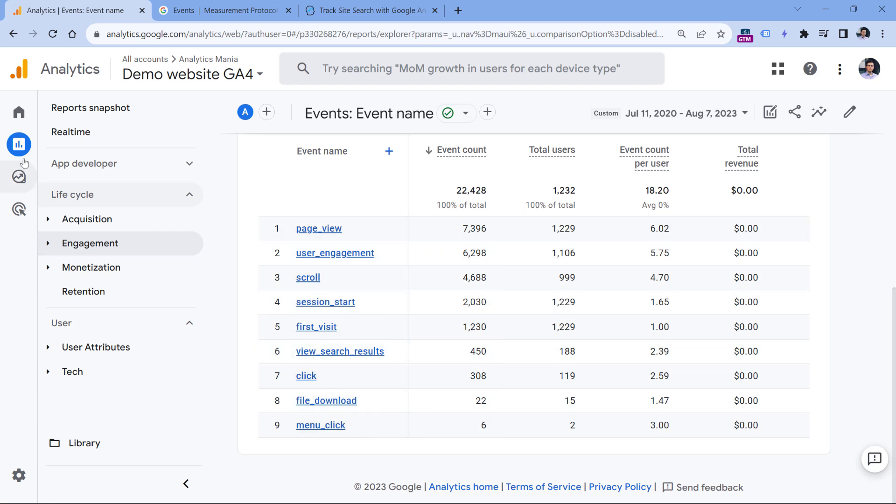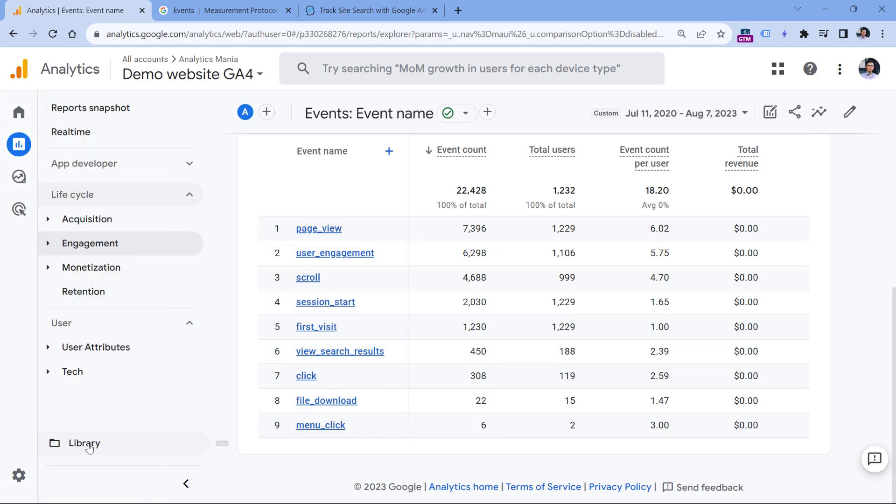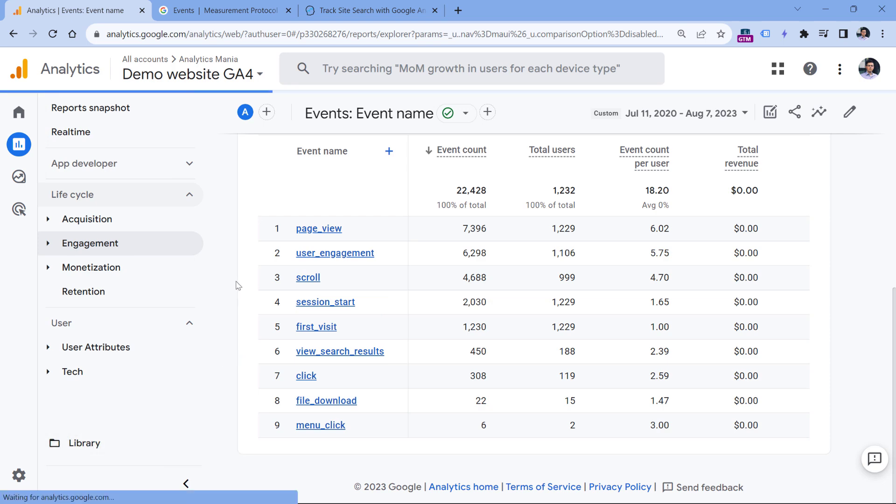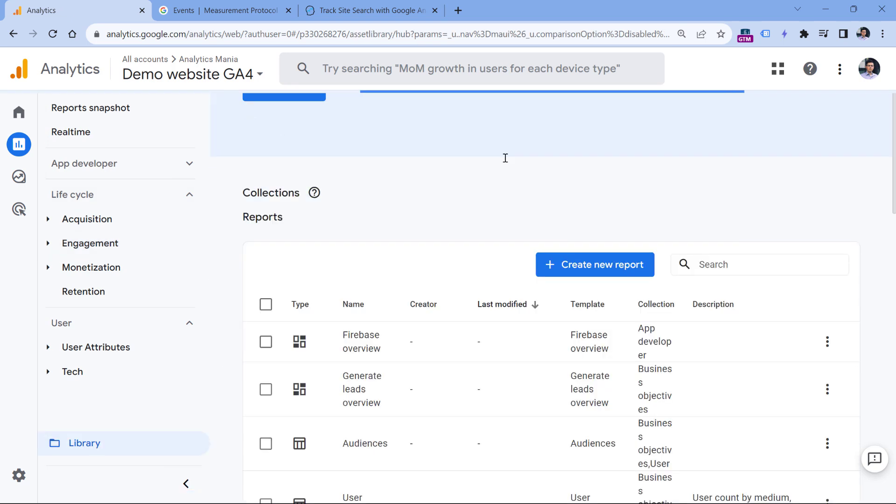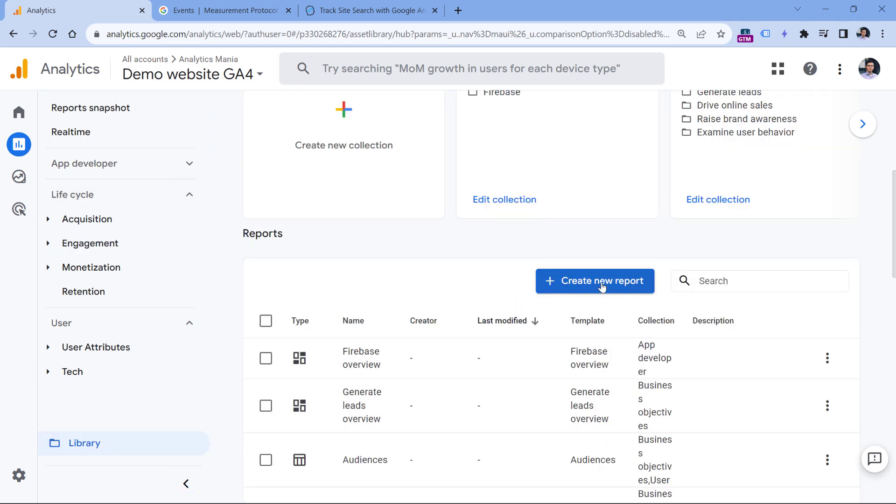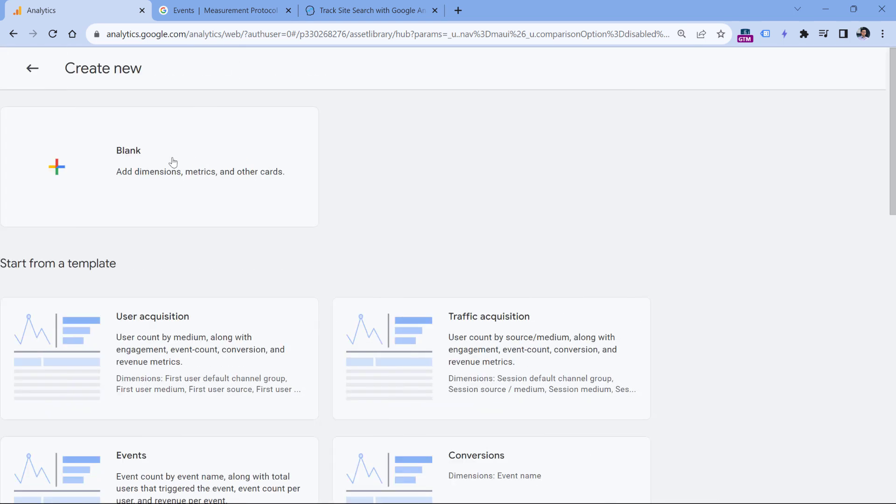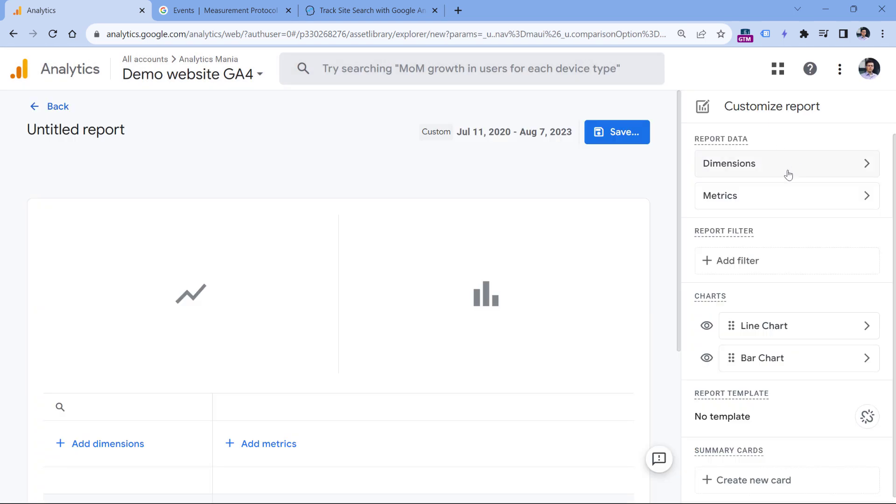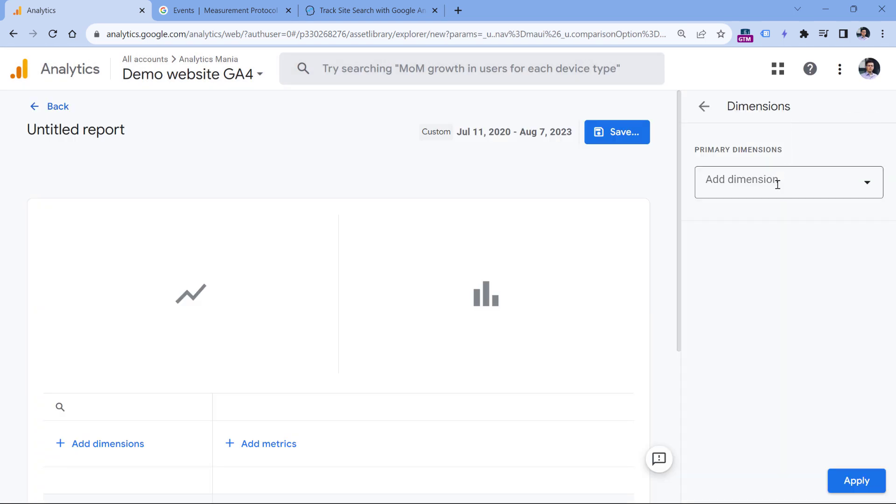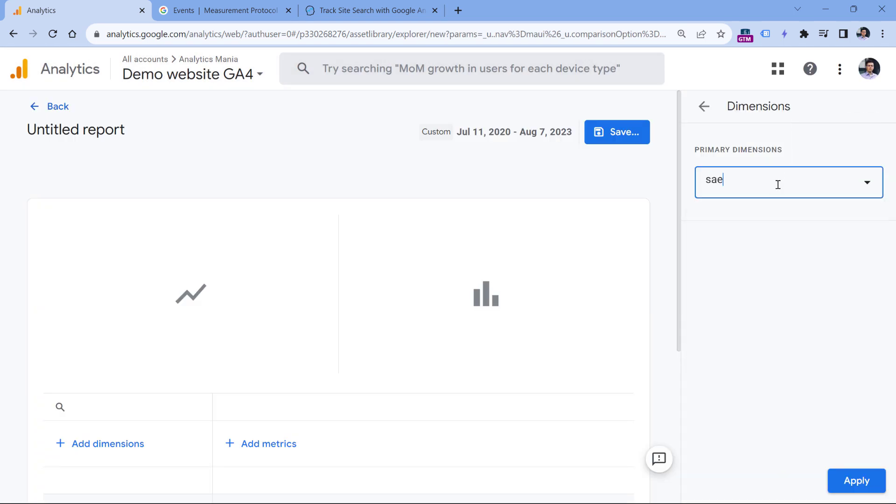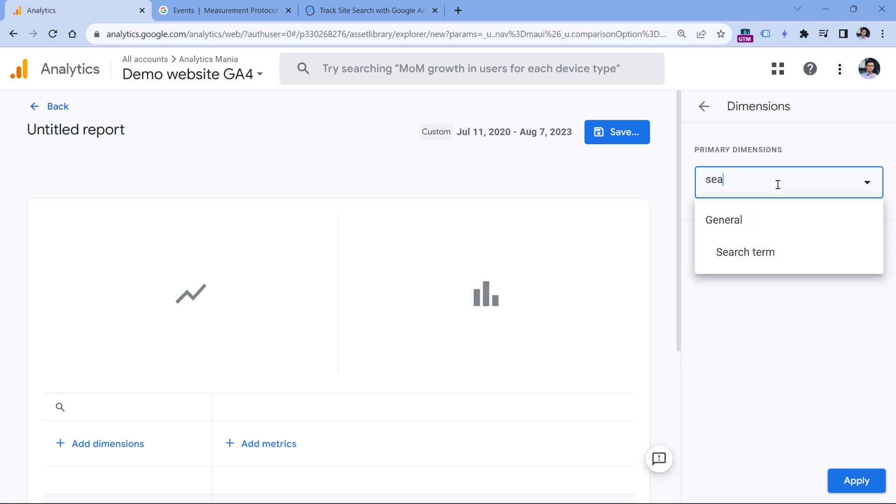Now let's take a look at the first option. You can go to reports, then library and create a new report, then click create new report, create detail report and click blank.